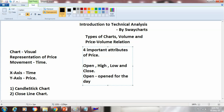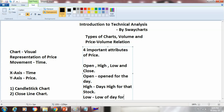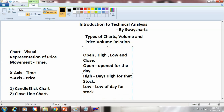Open is the price at which the stock opened at 9:15 when trading starts, and that price is called the open price. Then is the high — it is the day's high for that particular stock or index. Then comes the low, which is nothing but the low of the day for that stock or index. And then comes the close, which is nothing but the closing price.